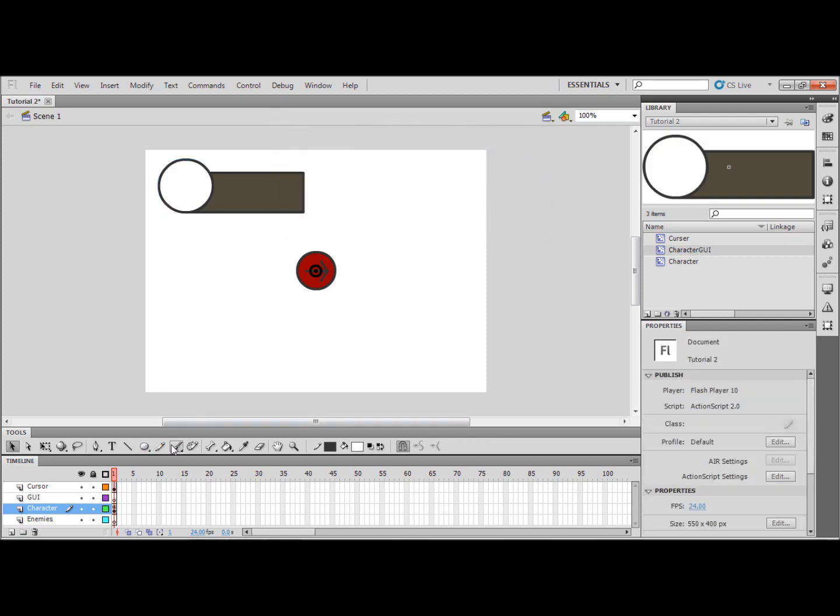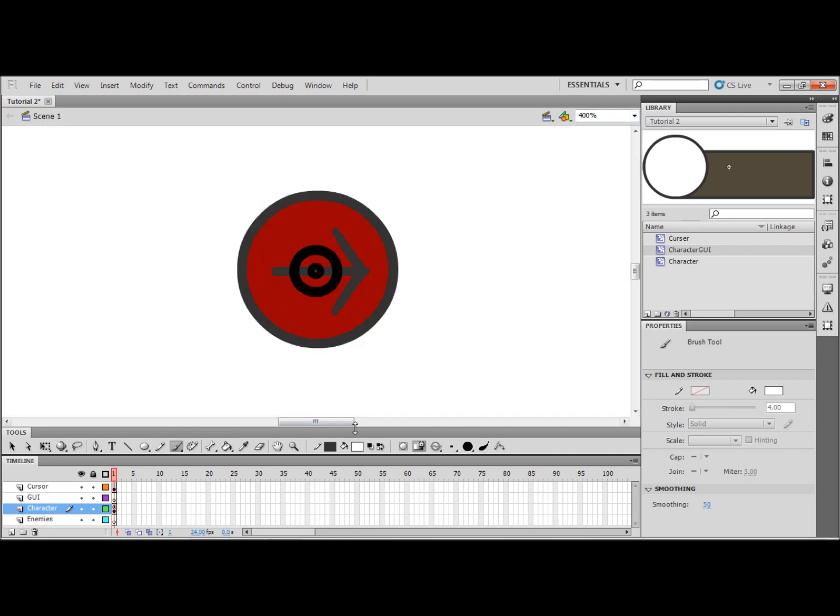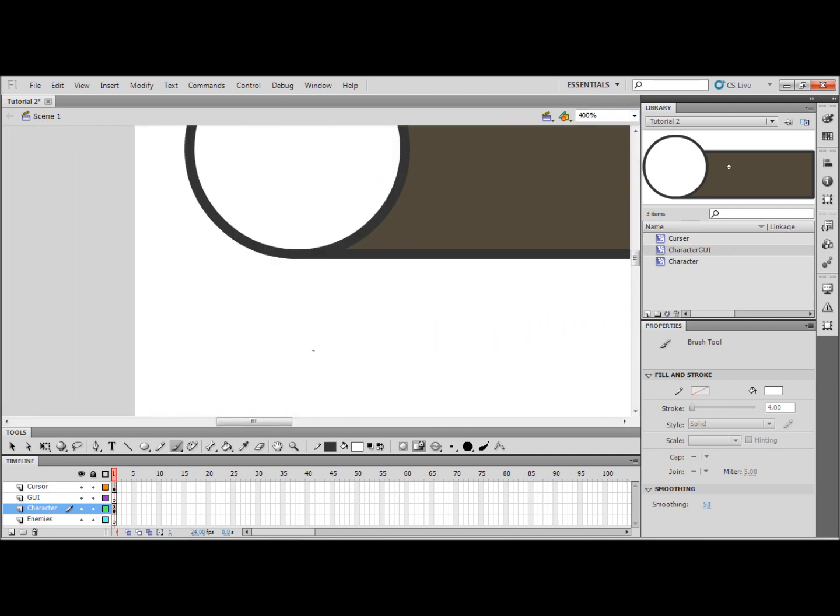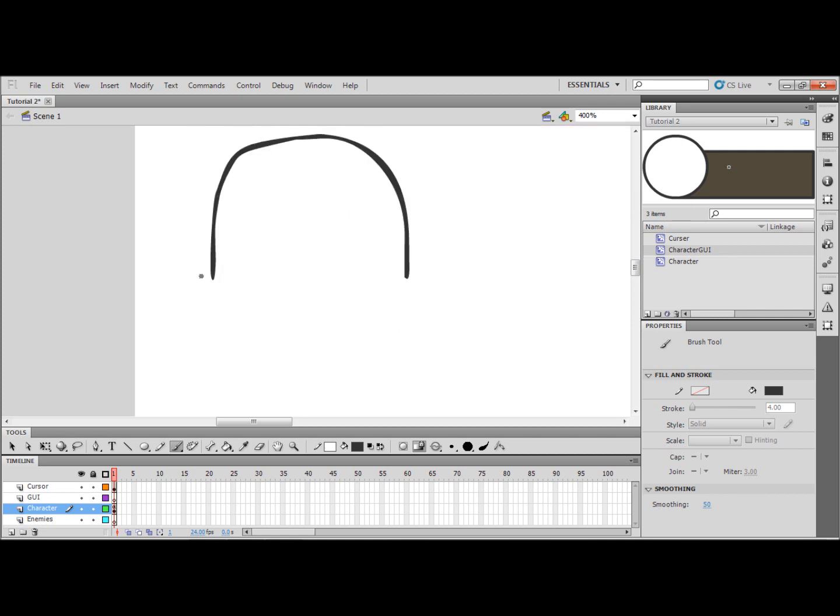I'm now going to zoom in and I'm going to make a little drawing of a character to go in the GUI. So I was thinking something like this, a bandana with an arrow on top.